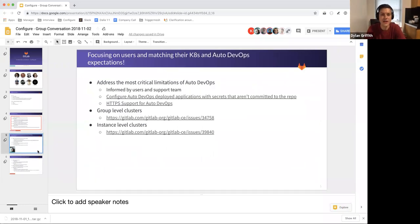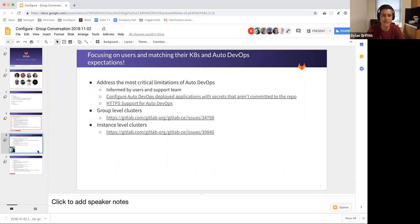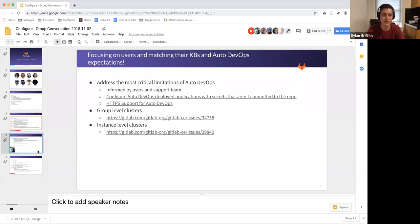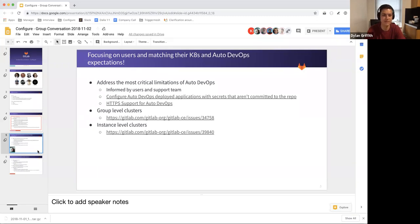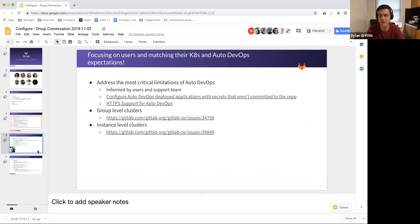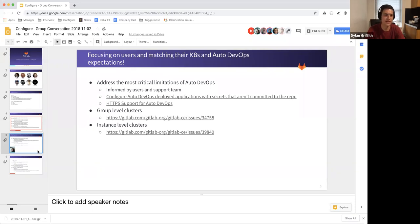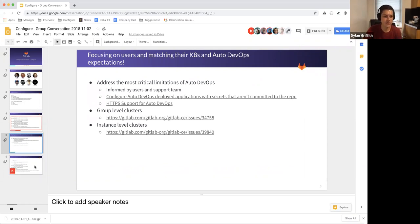We are working on focusing on matching users expectations for Kubernetes and auto DevOps. So much like I said about DZ not being able to use auto DevOps, we're adding HTTPS support, we're adding the ability to set environment variables for your running application. Group level clusters was something our Samsung customers brought up at the summit saying they needed that. Instance level clusters is also something that on-premise customers will want to be able to use. So we're working on those.